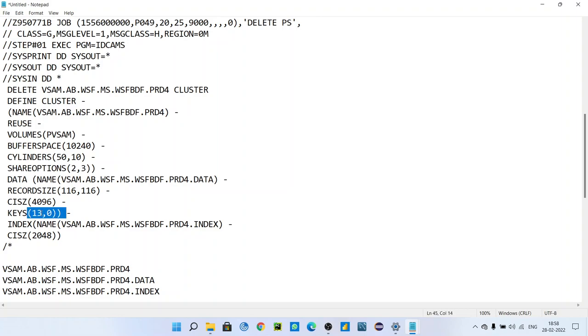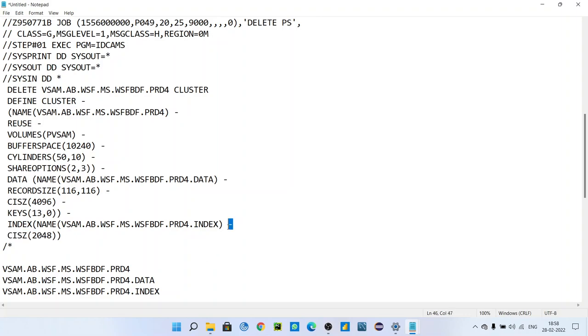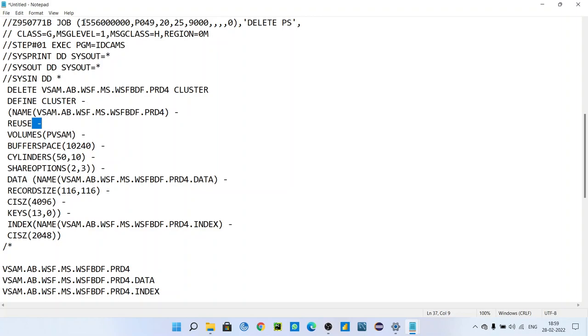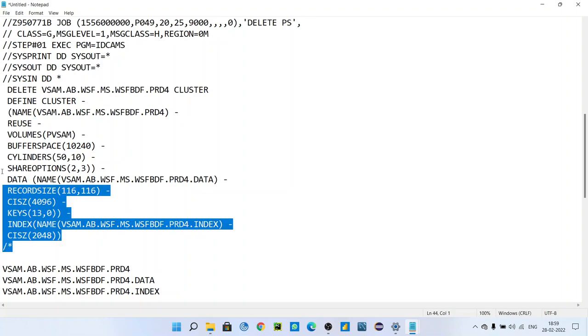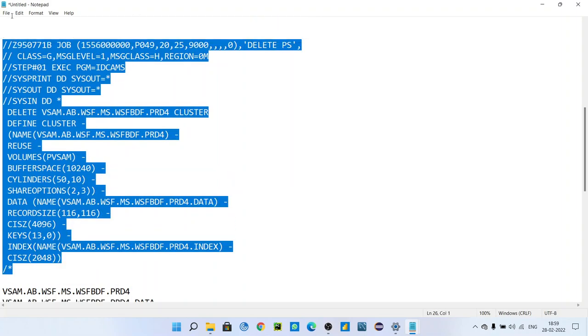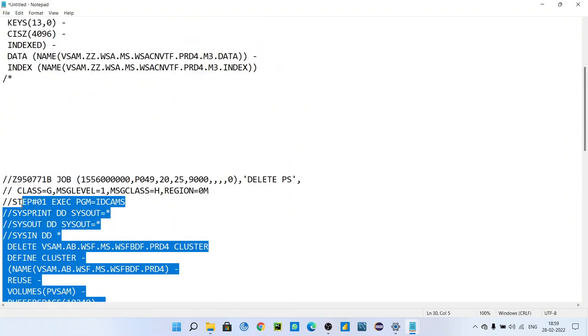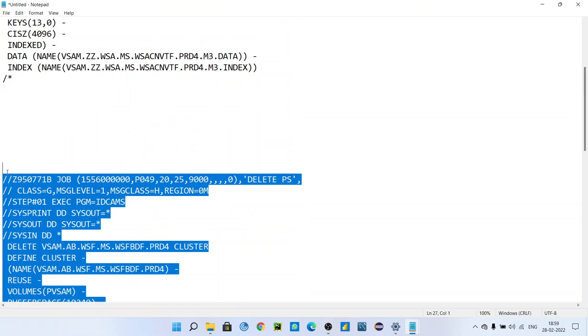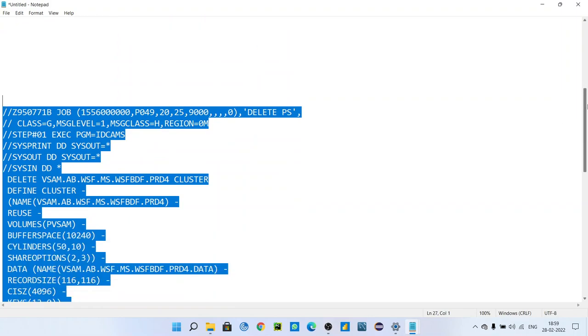After that, index name: VSAM.MB.WSAM.VIDEO.PRD4.INDEX. You can use same name - index will be same like cluster.index. Do not forget this hyphen. Most of the time we forget this hyphen and end up with error. After cluster you have to give this, after REUSE you have to give this space, then hyphen. Save this job in your PS file and submit it.